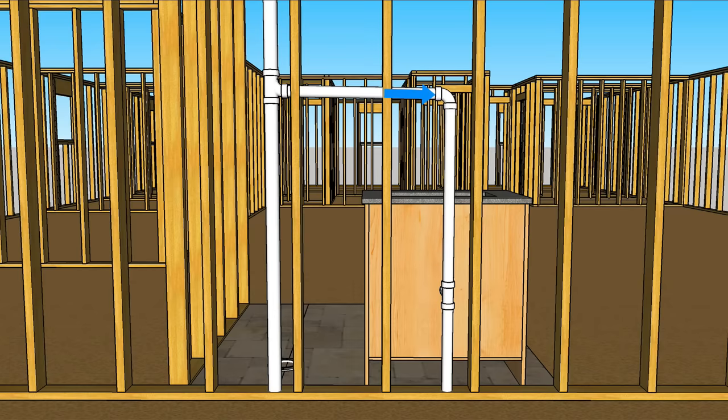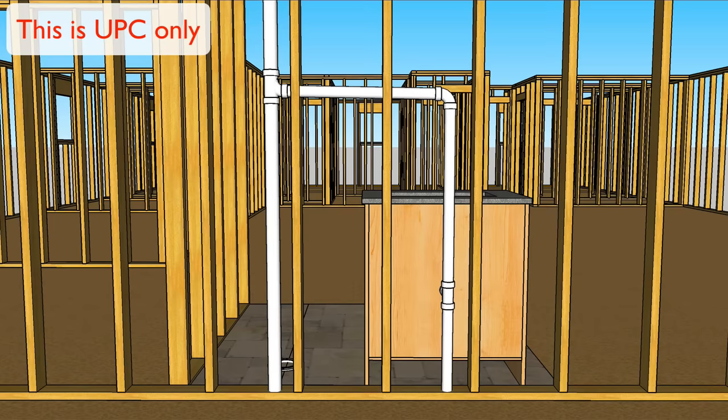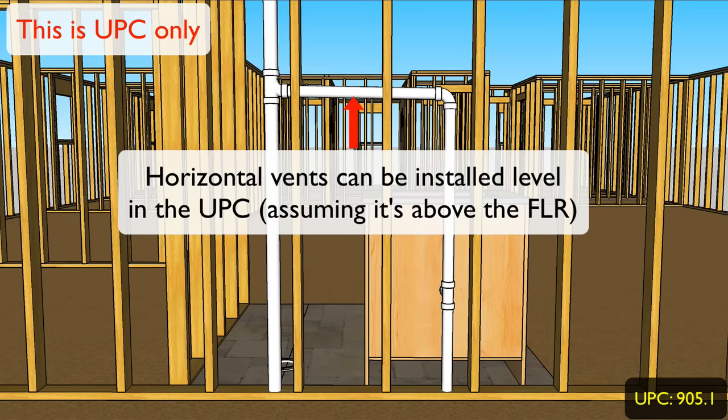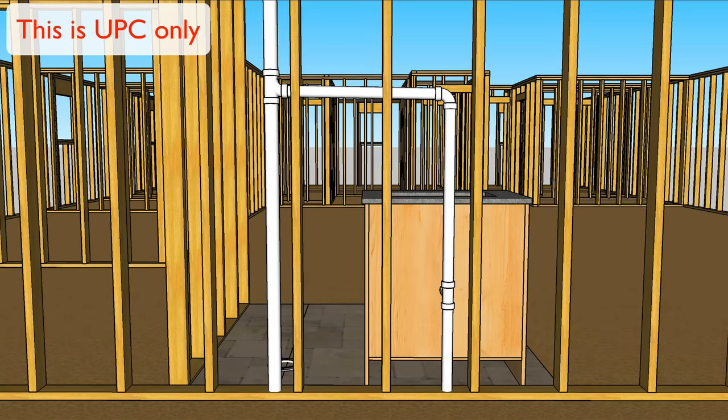Now I will mention something to my friends in the UPC. Unlike the IPC, the UPC will let you sneak by with a horizontal level vent without any grade on it. This assumes it's above the flood level rim of course, but keep in mind horizontal vents can't have any sags or any drops. Again that's UPC only. The IPC wants horizontal plumbing vents sloped.